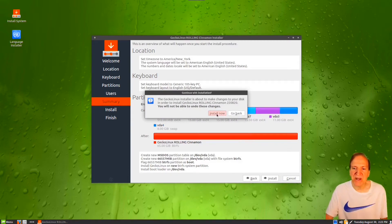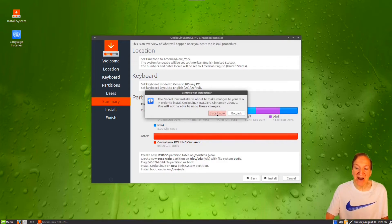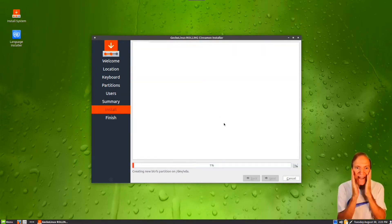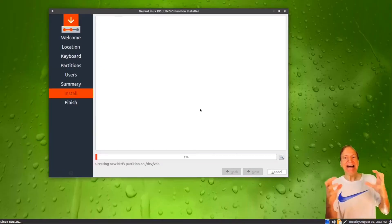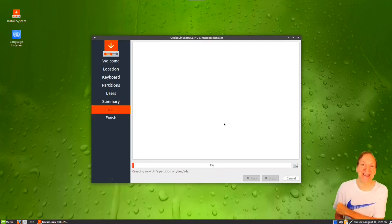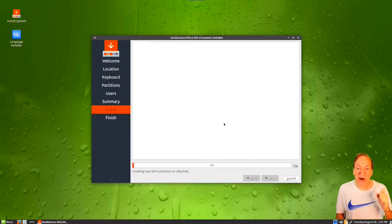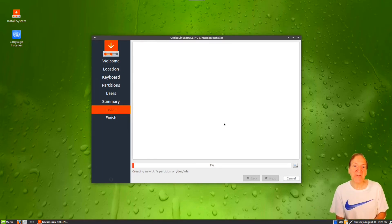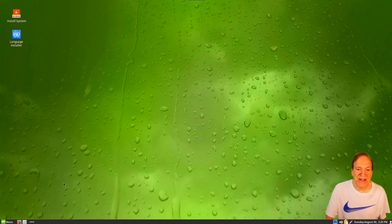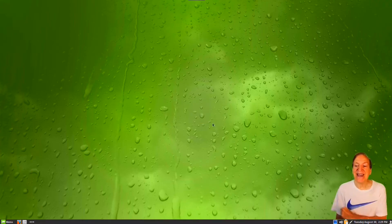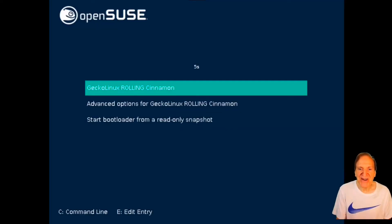It's giving us a little summary letting us know that we can't undo this — I'm okay with that, I'll hit install. I'll let this go, and I'll be right back after the install finishes. I'm going to hit shutdown, and I'll be back.